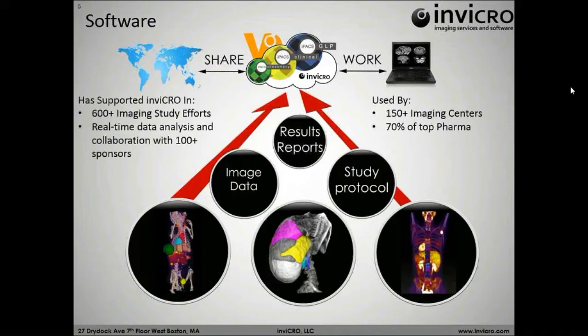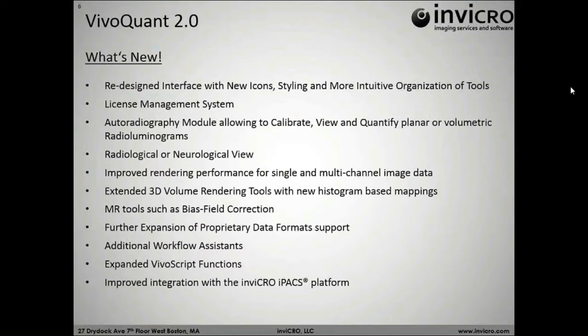Ultimately, at InVicro, we try to be a company that can take any of your imaging problems A to Z. All of this feeds into the notion of using the software, as well as any of the services, to the best of their ability. Overall, InVicro has supported over 600 imaging study efforts and real-time data analysis in collaboration with over 100 sponsors. But that's enough about InVicro as a whole. Let's focus on VivaQuant. That is why everyone's here today.